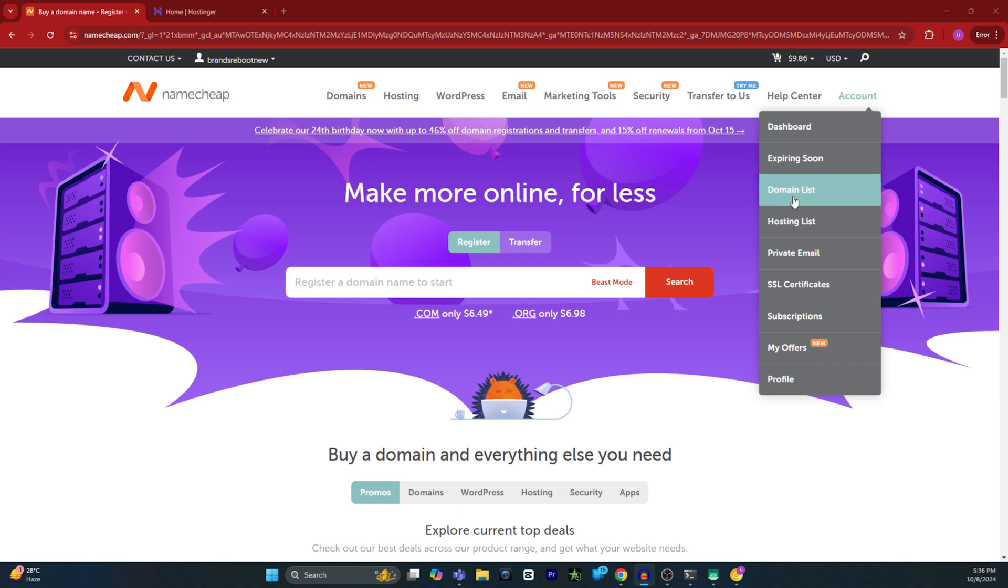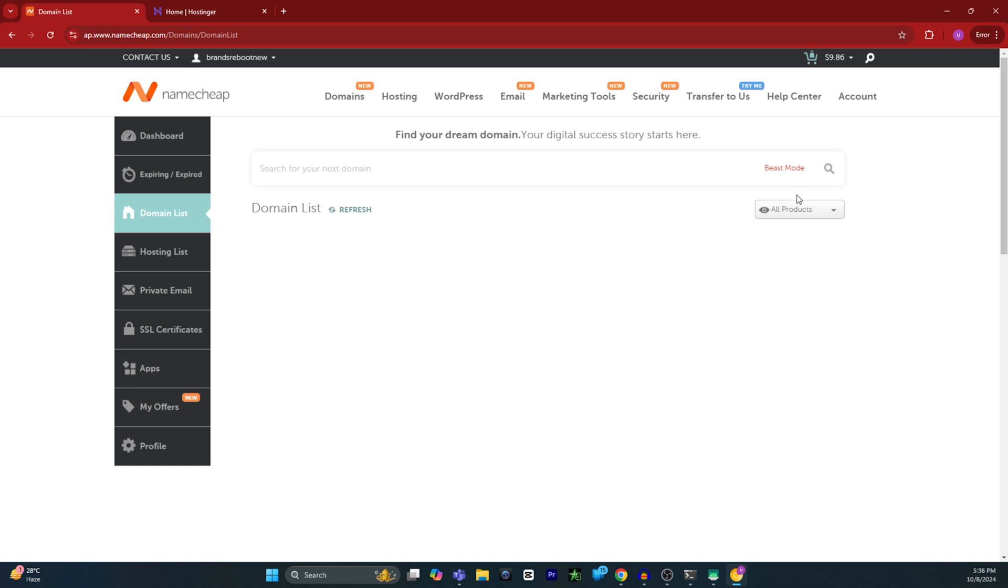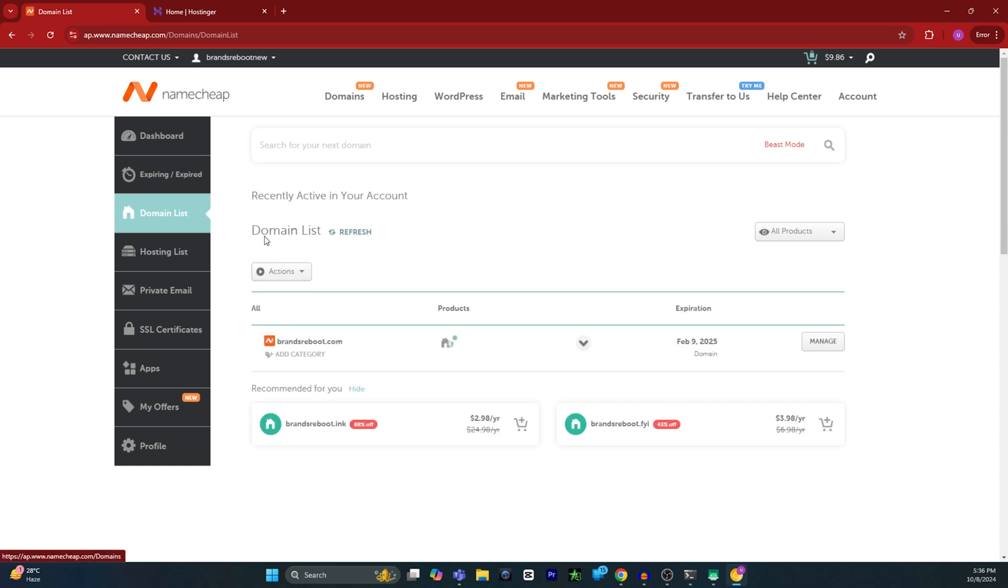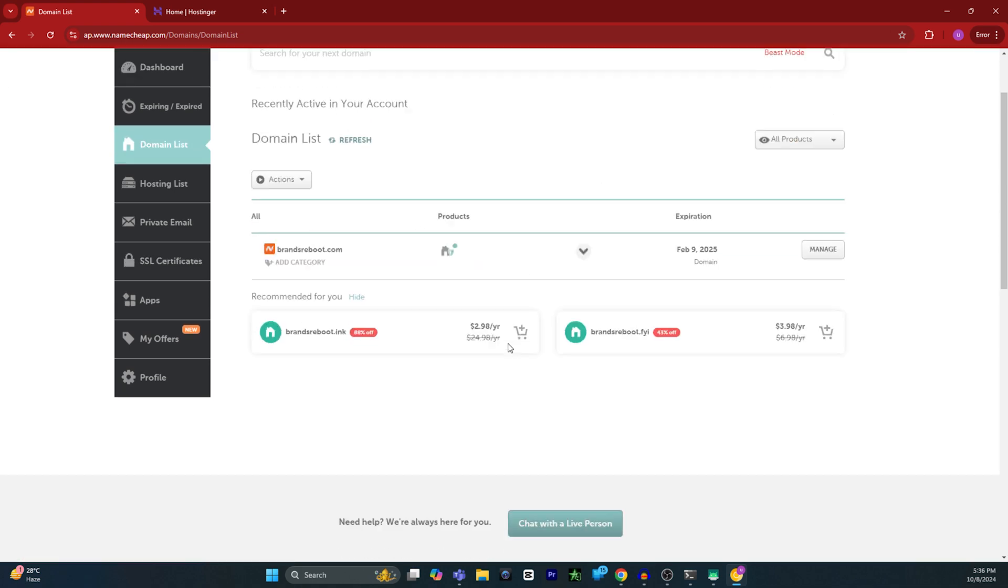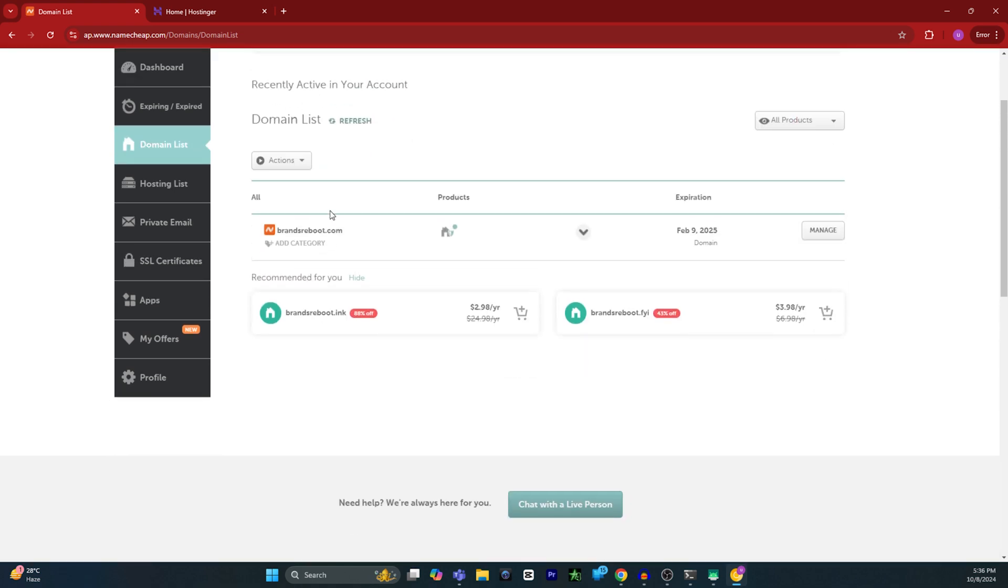From here, click on domain list because we want to transfer our domain. You will see all of the domains that you have in your Namecheap account.